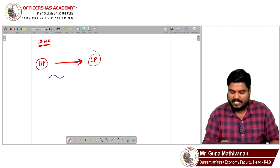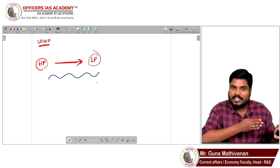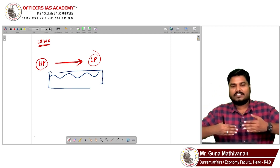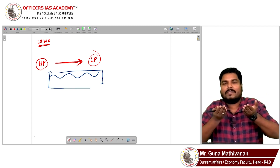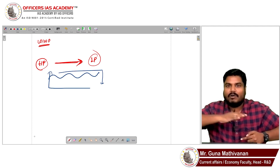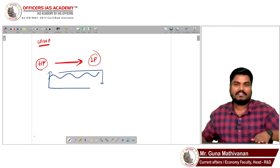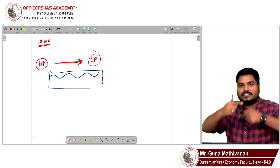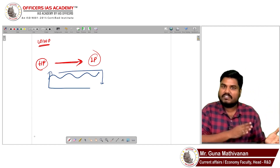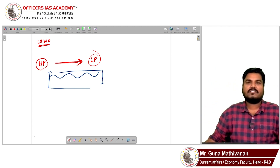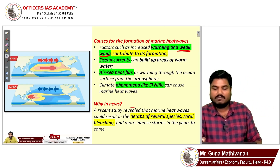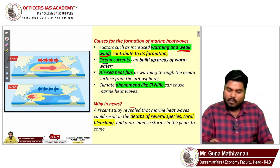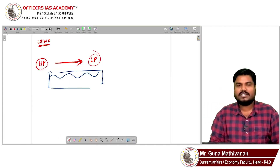When wind moves, it displaces the top surface of water, pushing it down and pulling the bottom water up — causing mixing of the upper and lower water layers. This mixing reduces the sea surface temperature. So for sea surface temperature to be reduced, wind-driven mixing is essential. When climate change causes uniformly high temperatures everywhere, pressure differences weaken, wind movements are not strong, and this can lead to marine heat waves.